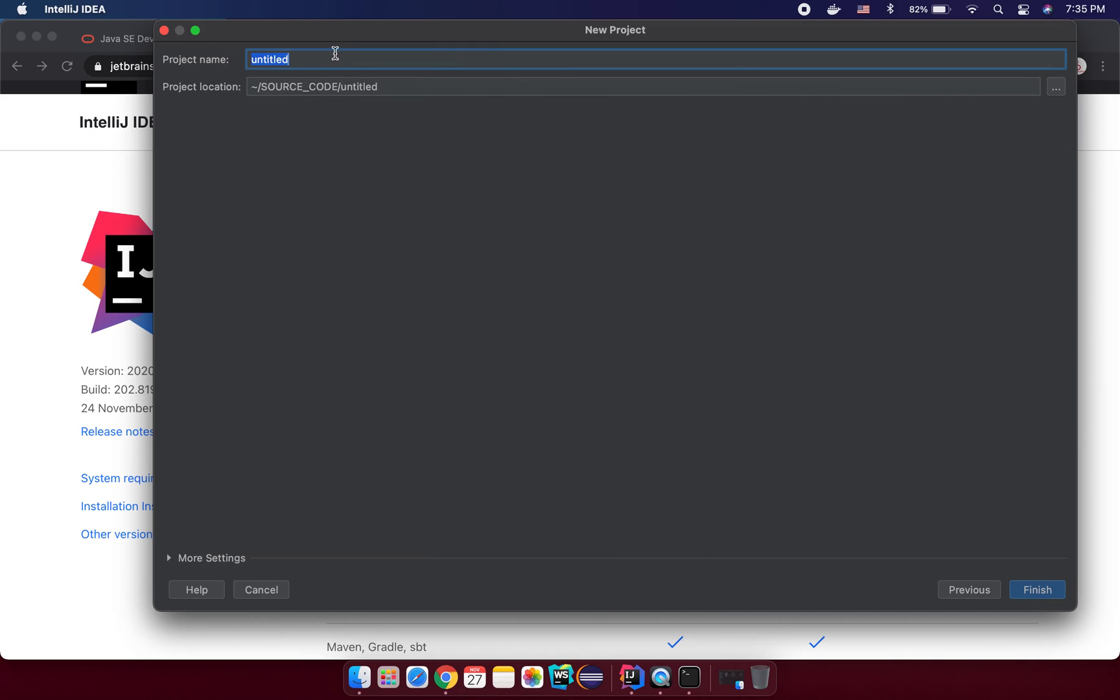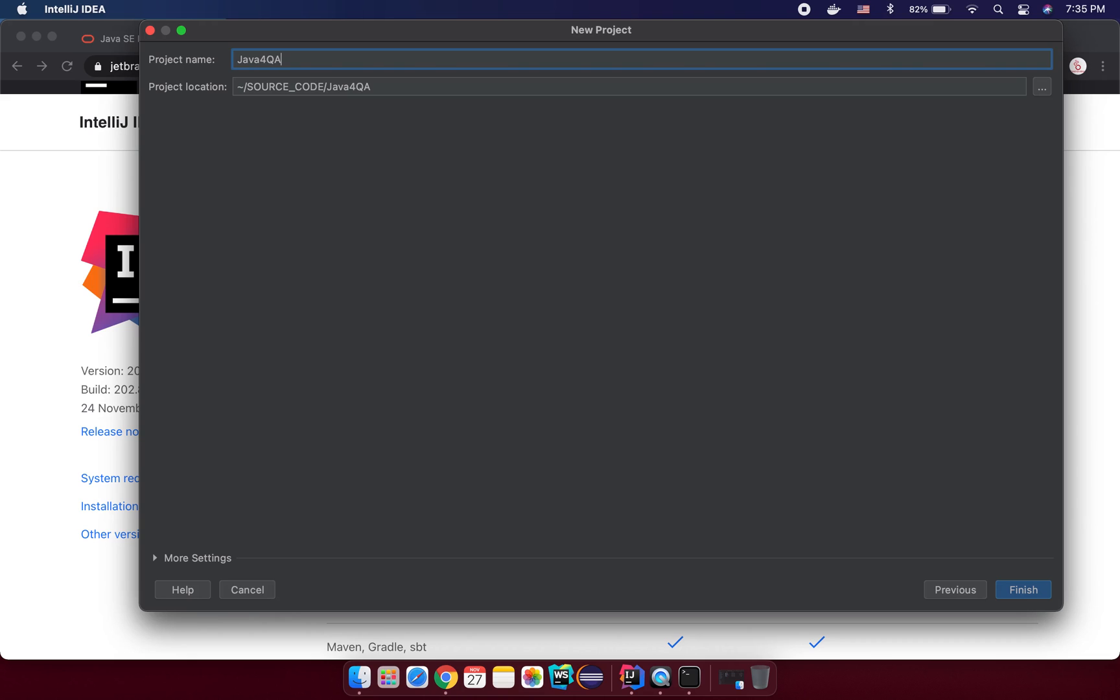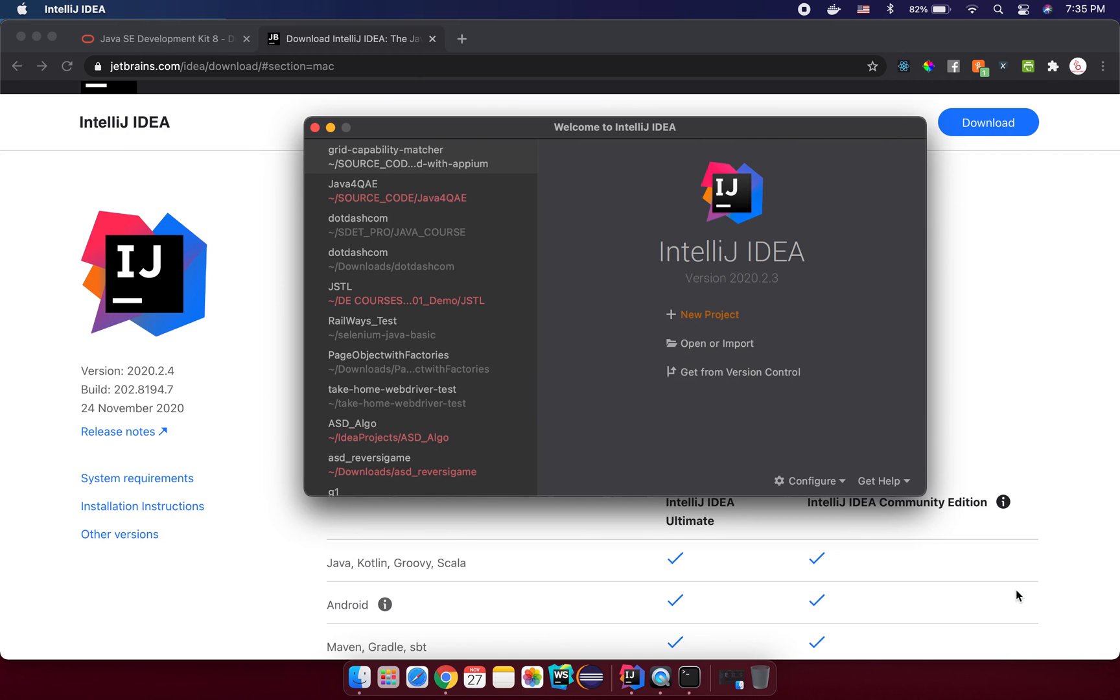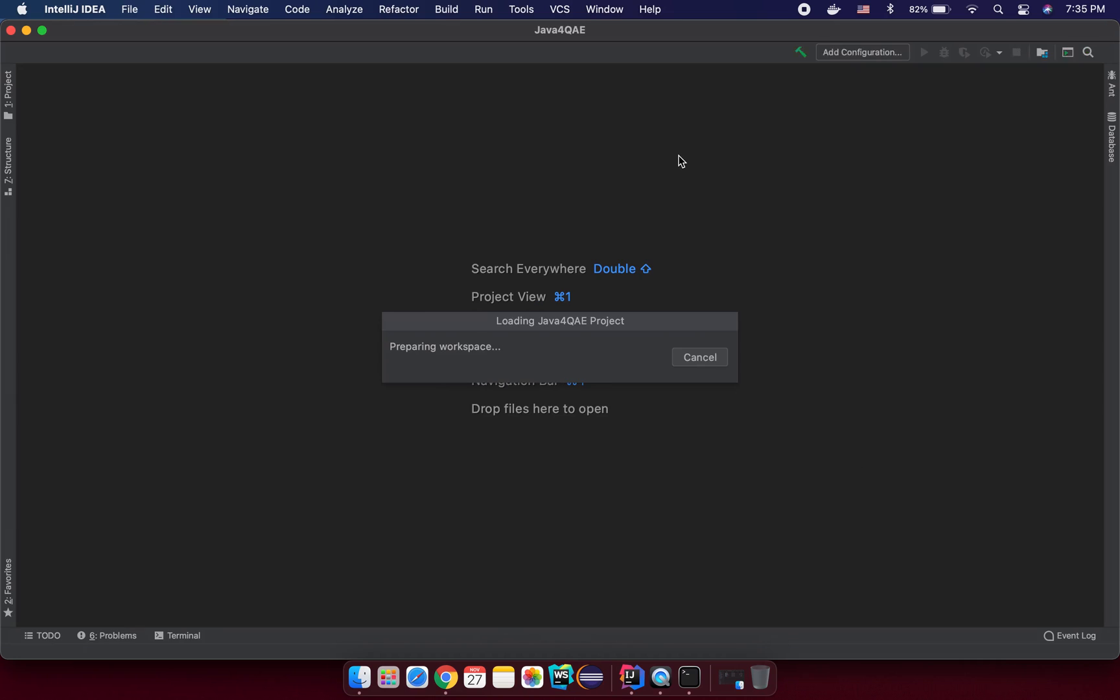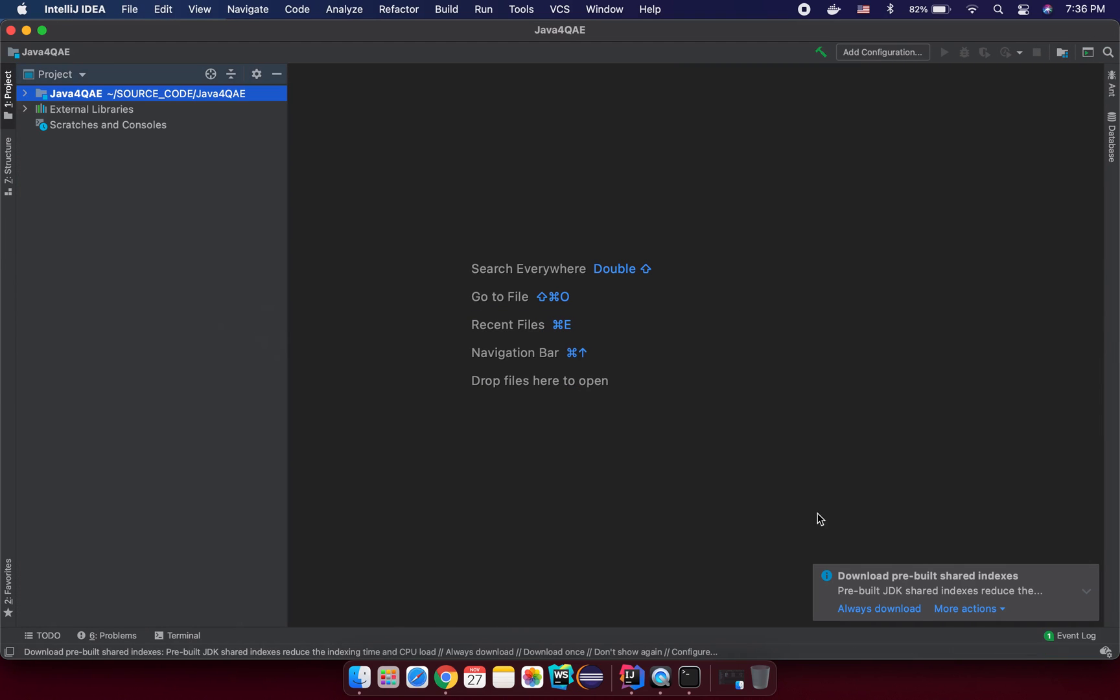It will ask you about the name for your project. And you need to remember the location. You can change the location to suit you. So in this case, I want to keep my project under the short course folder here. And I will specify a name Java for QA engineer for this tutorial. So after that, you click on finish. It will open a new screen for you and just wait a little for it to update the index everything here.